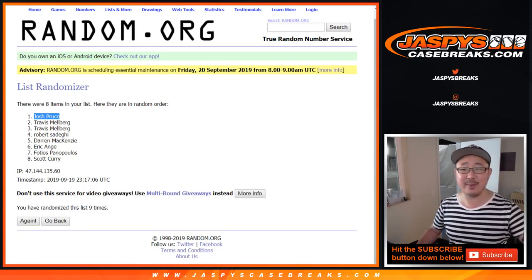Name on top. Wow. Stays with Josh Pruce. It's unbelievable. I feel like he rigged it somehow.